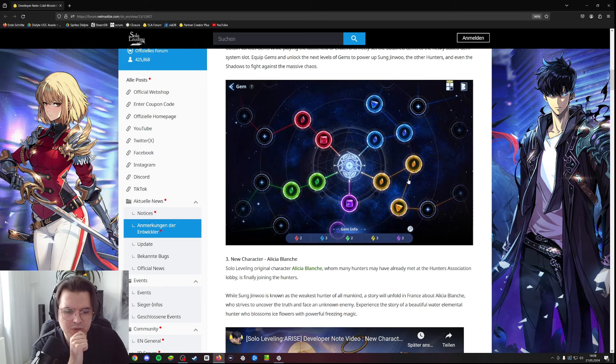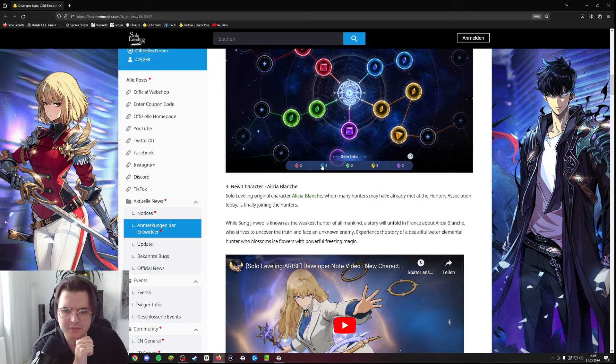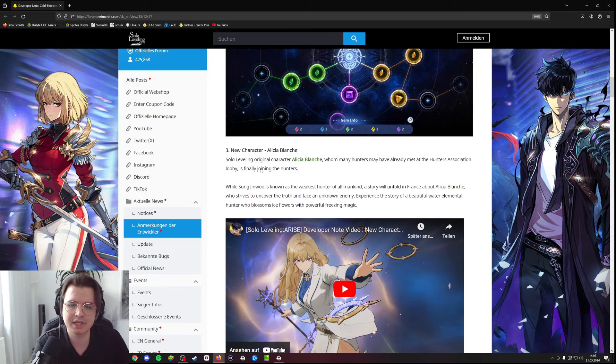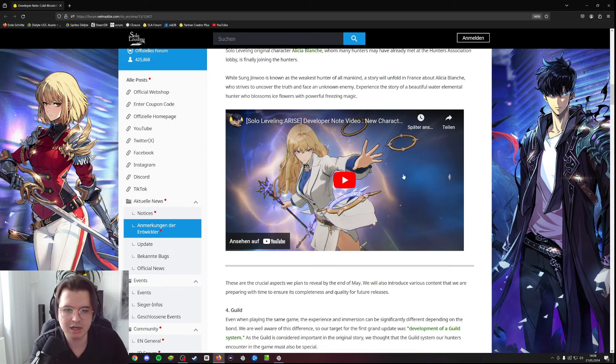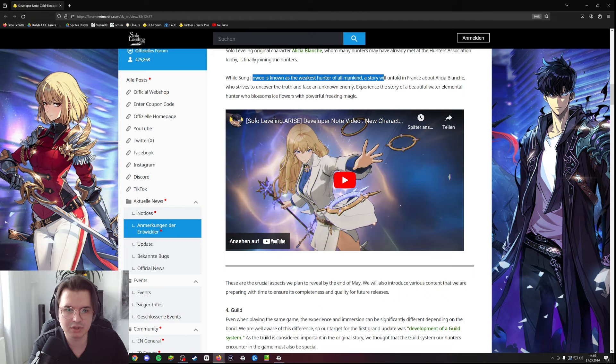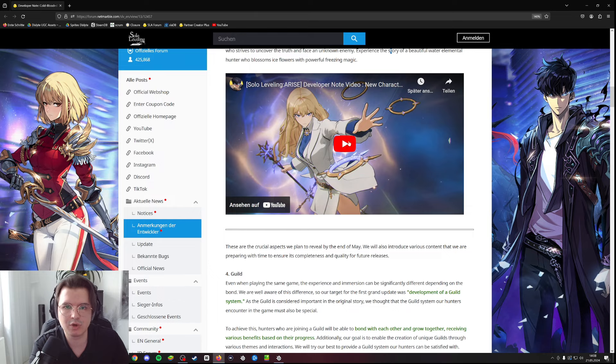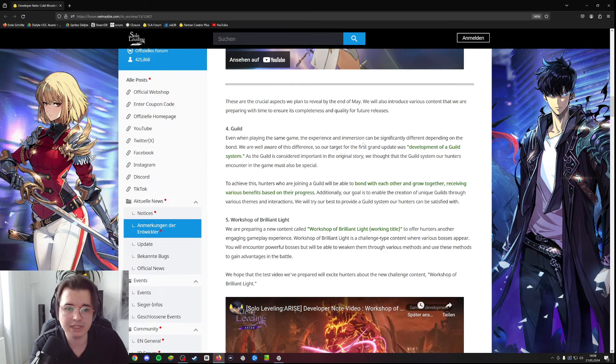The next unit is now confirmed - we're getting Alicia Blanche as the next character. There is a video about it, we will not watch that, but she's the new character which everybody's looking forward to pull.